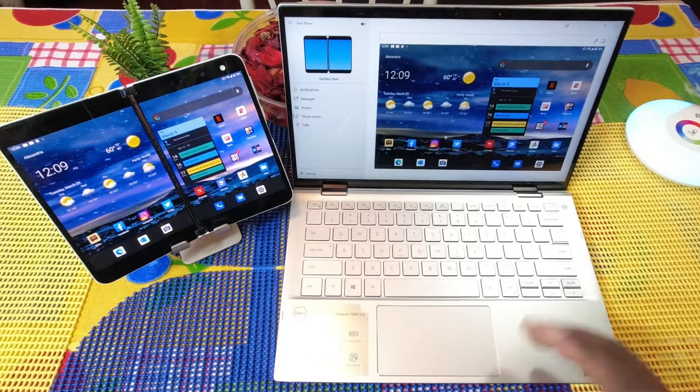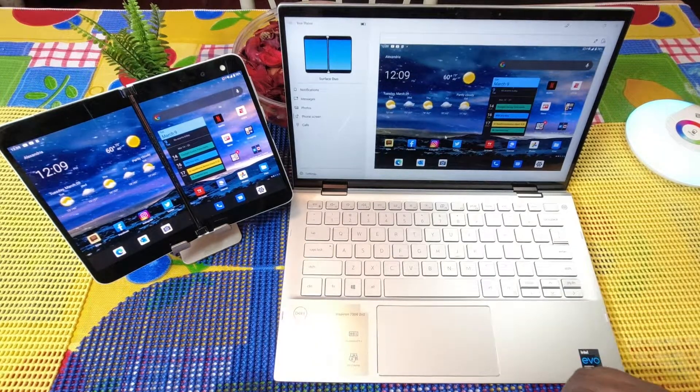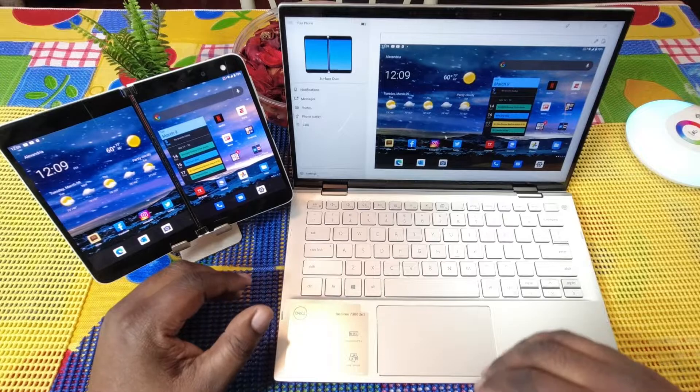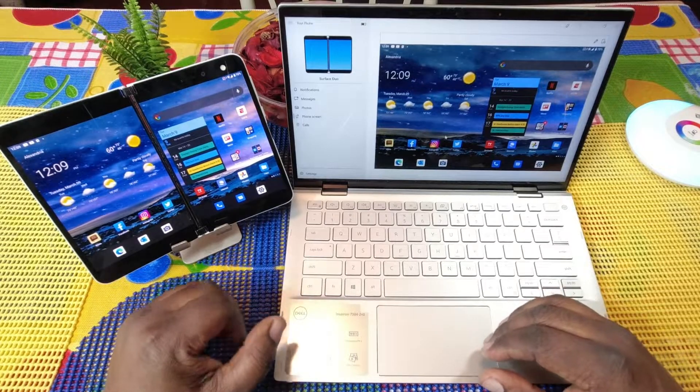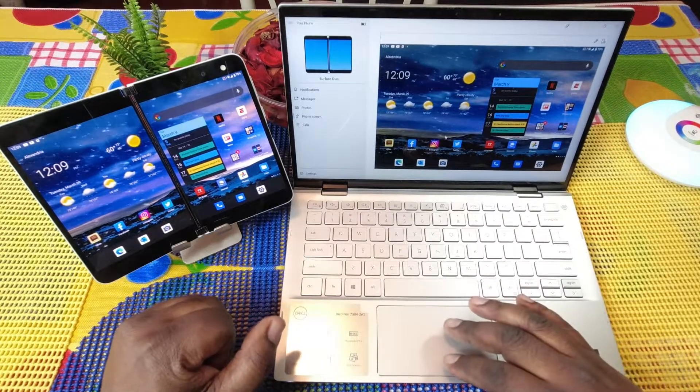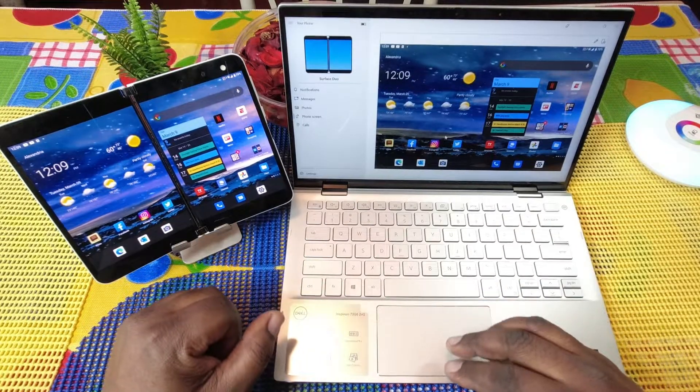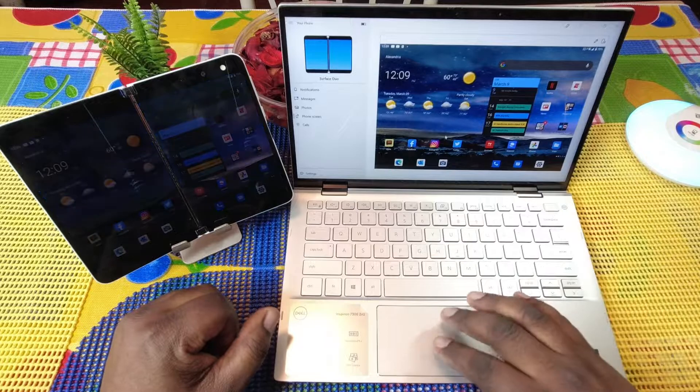And we're going to have more videos about the Microsoft Surface Duo. So stick around guys. Will H Tech Review, I'm out.